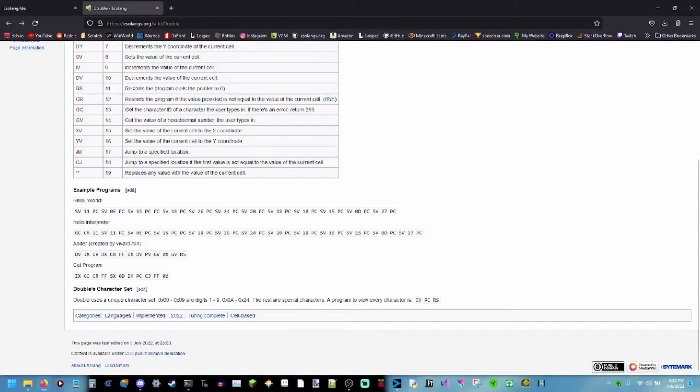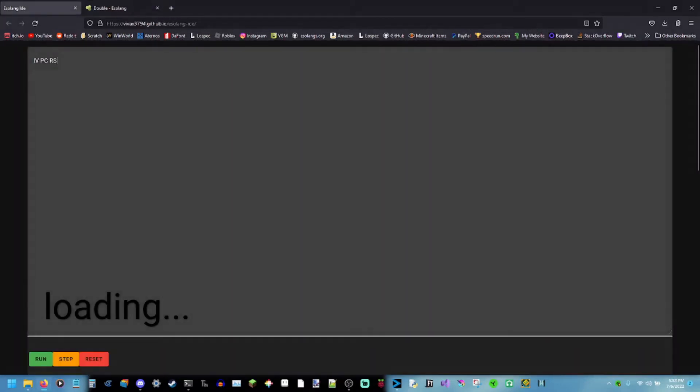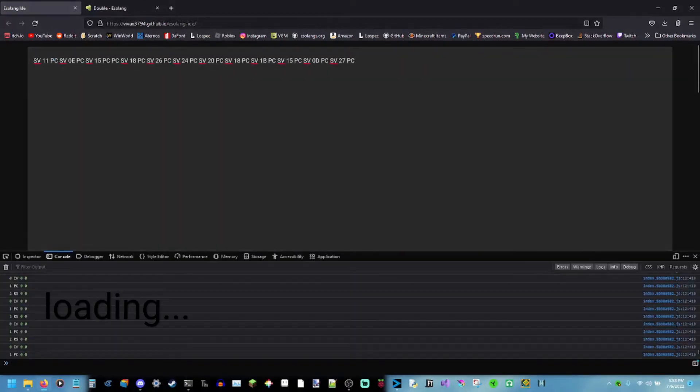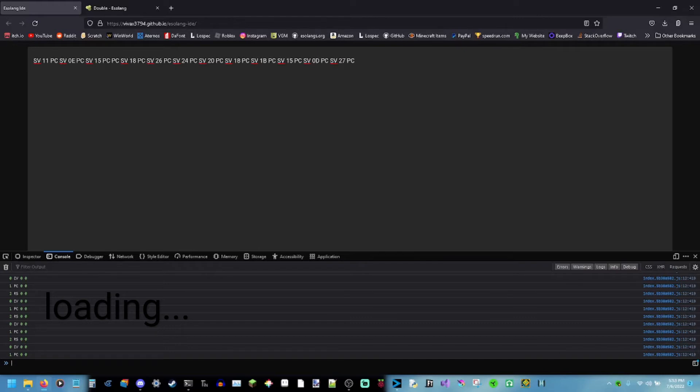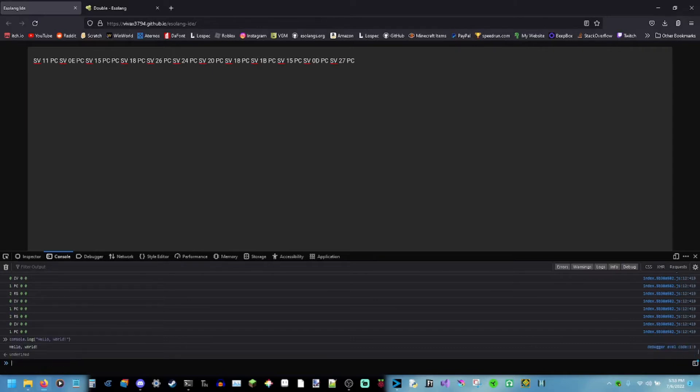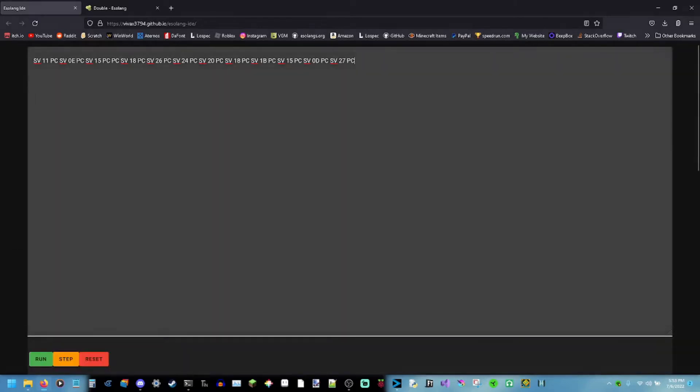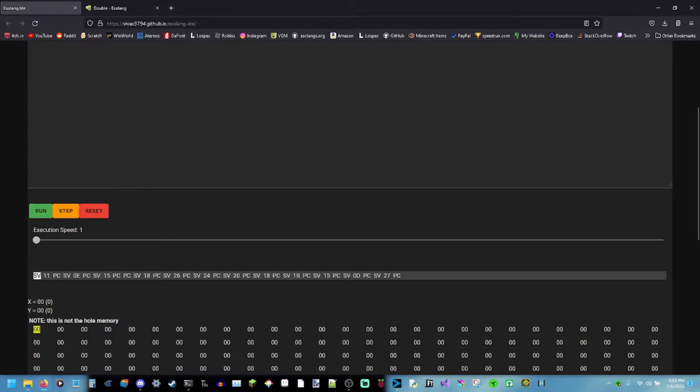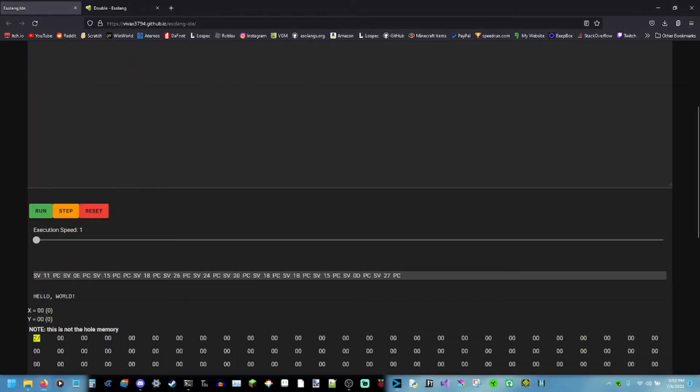Some other simple programs that people... Now, here is a Hello World program. Let's say that here is a Hello World program in JavaScript. Console.log Hello World. Here's a Hello World program in double. That's not a Hello World program. That's a Hello World program.